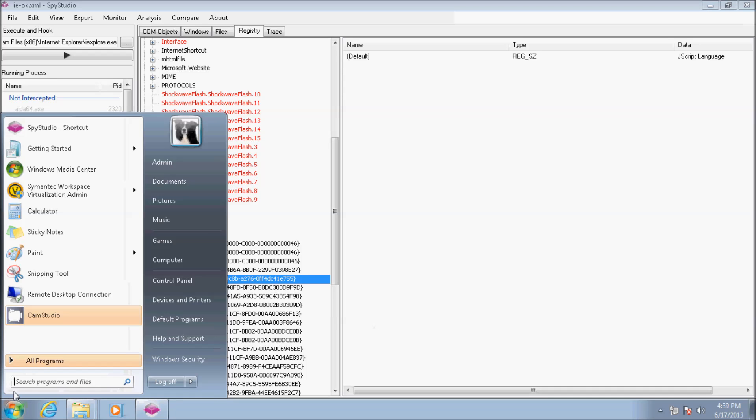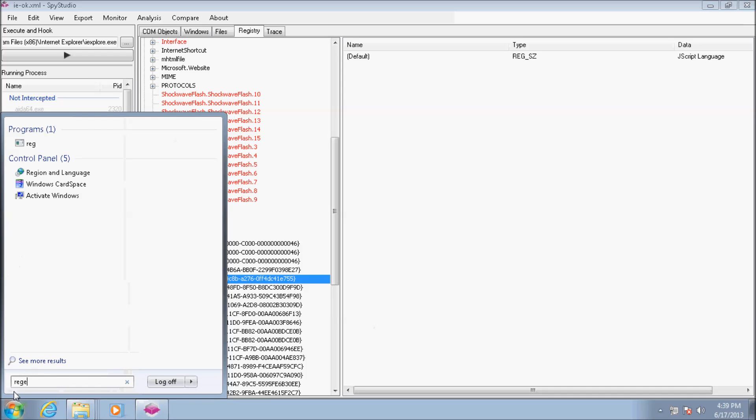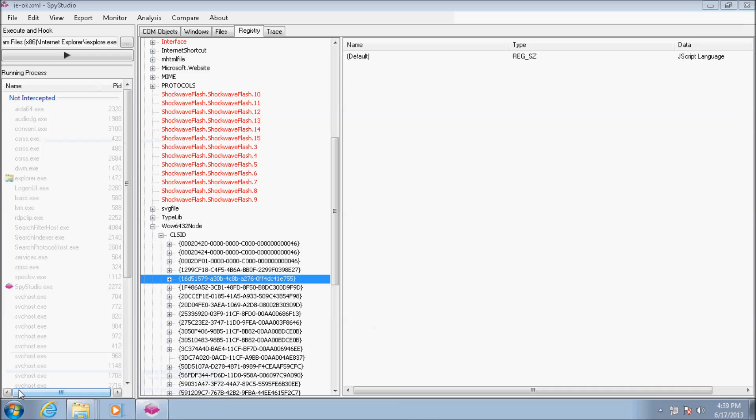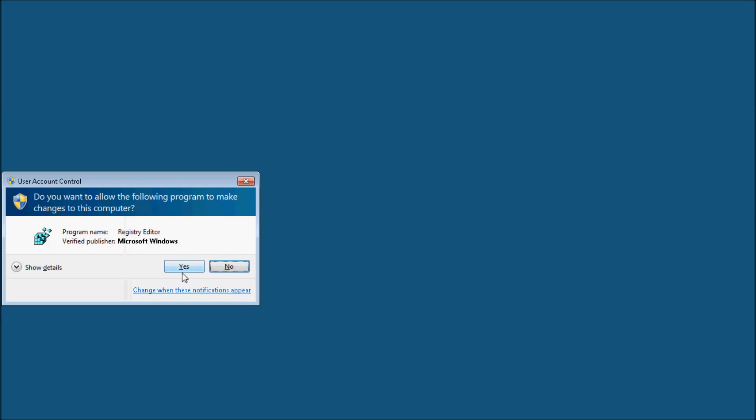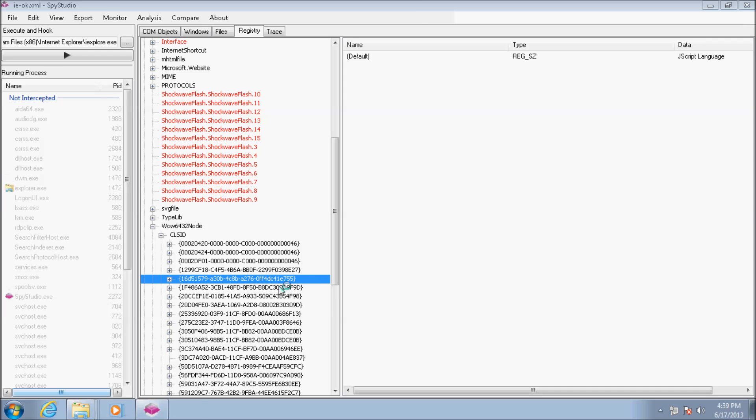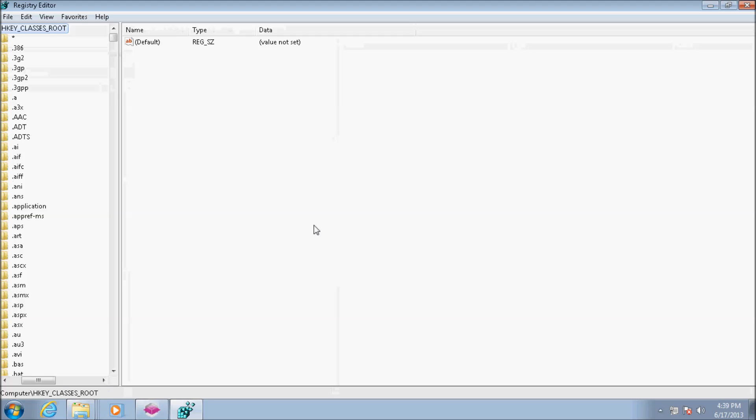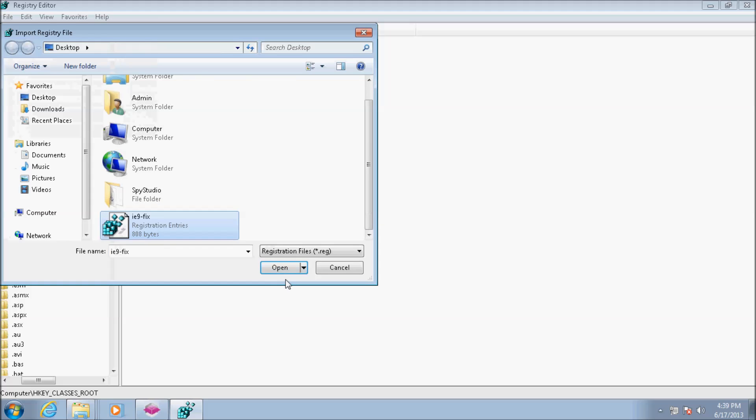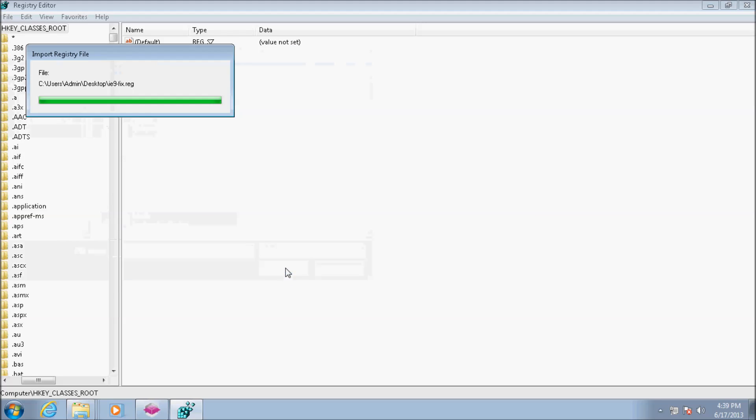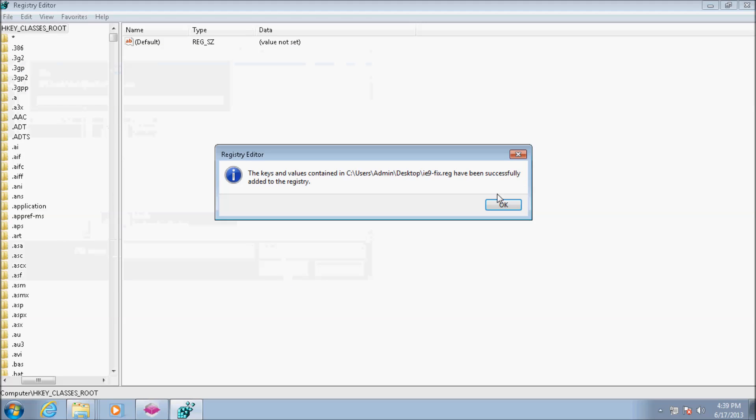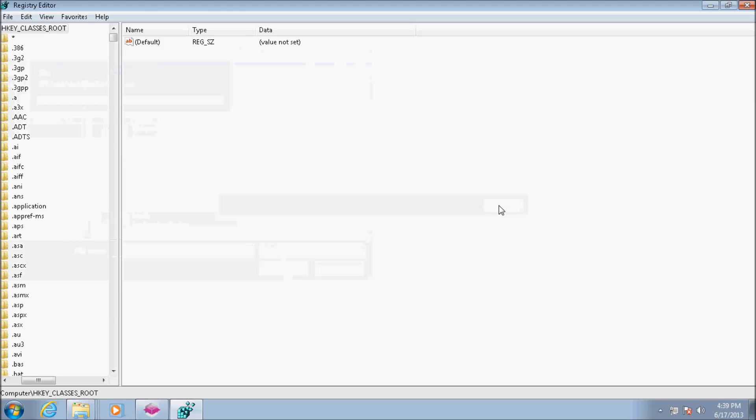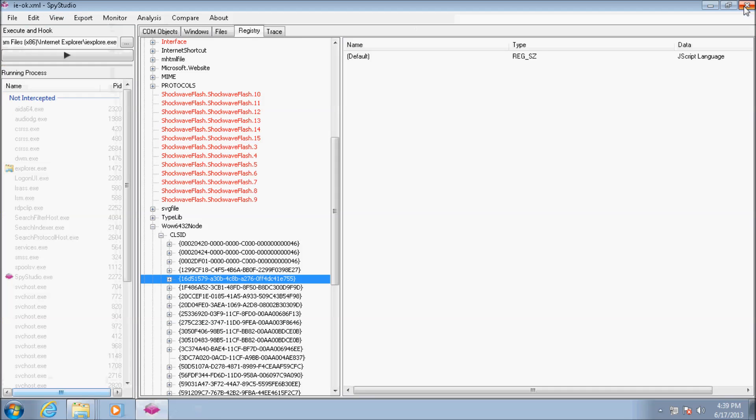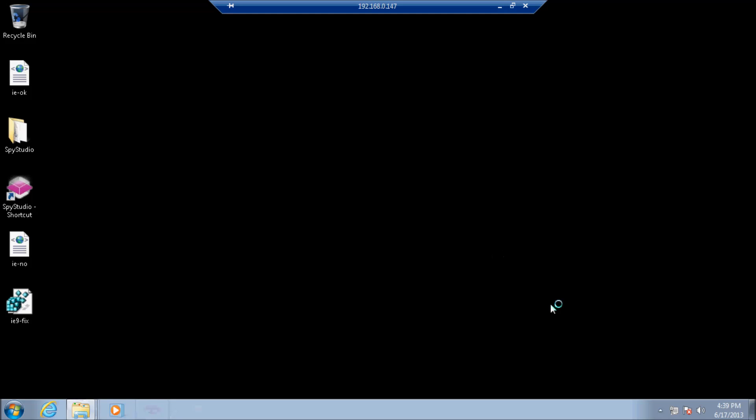Now I'll open Windows Registry and import the generated .reg file. Internet Explorer will now run as expected.